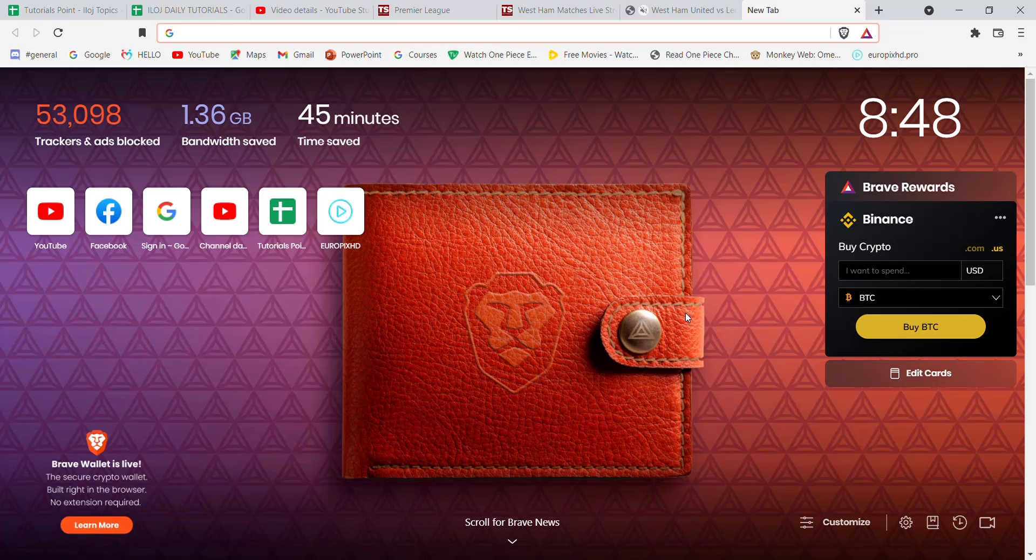First of all, make sure that you're connected to the internet. Once you've made sure that you're connected to the internet, open up a web browser. Once the web browser is open on your screen, type in www.ocbc.com and hit enter.